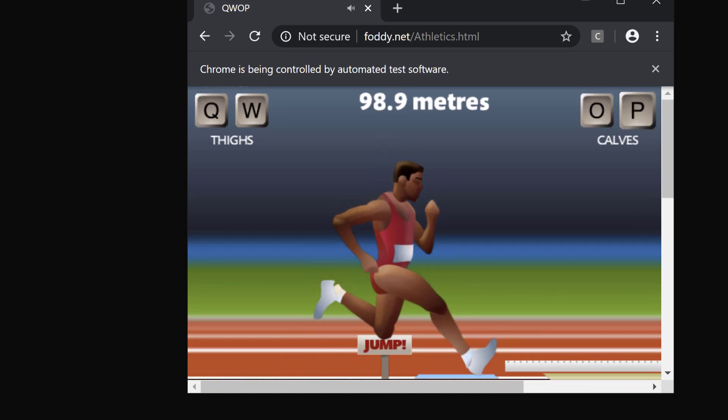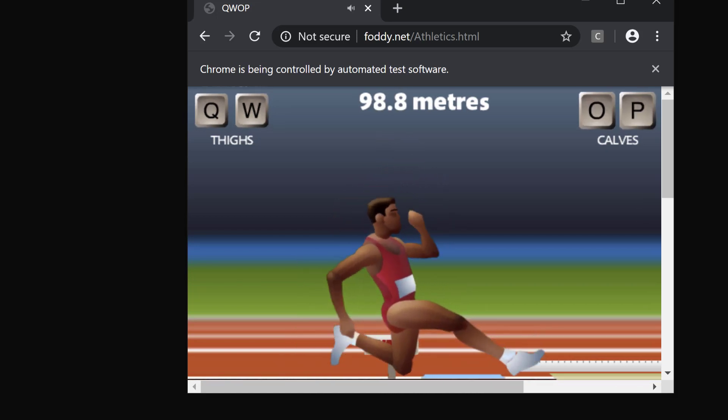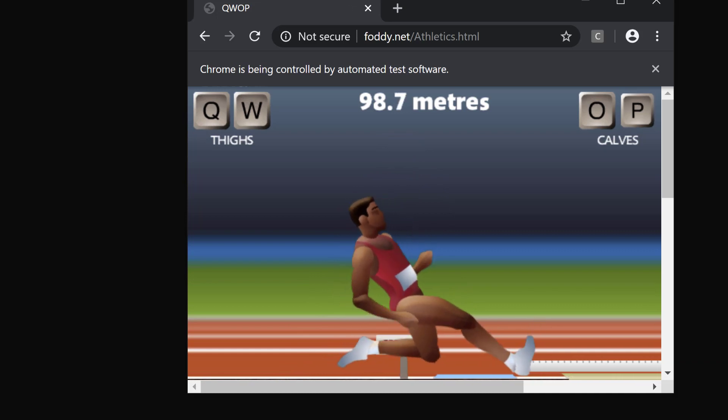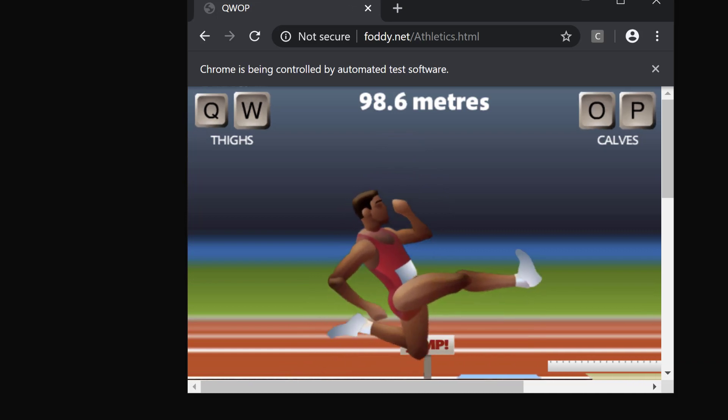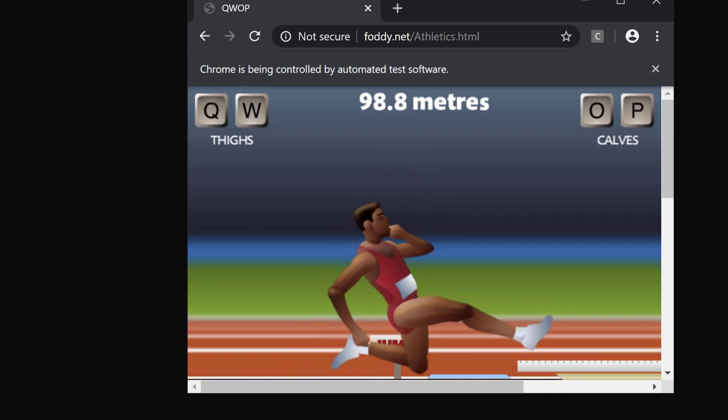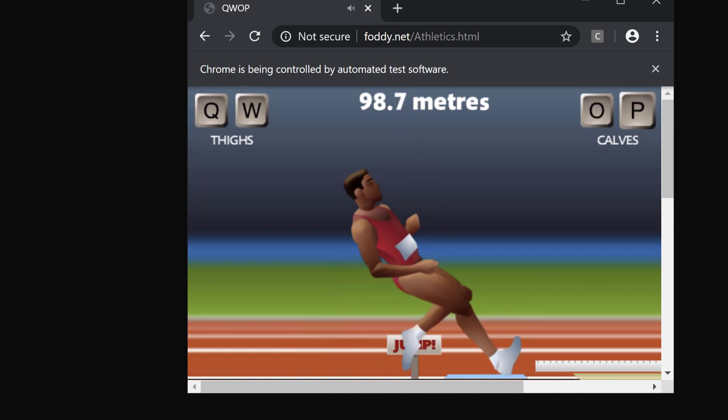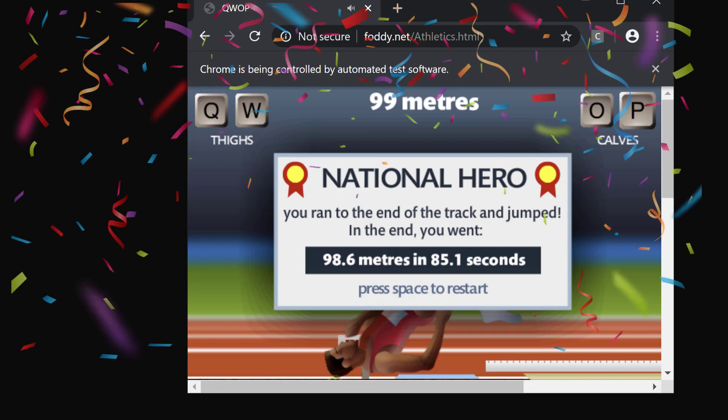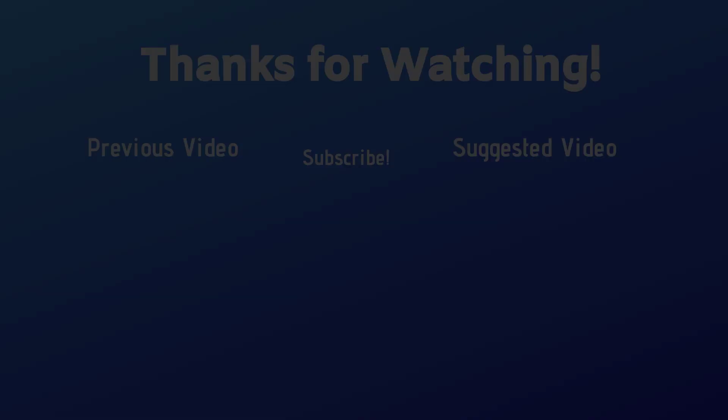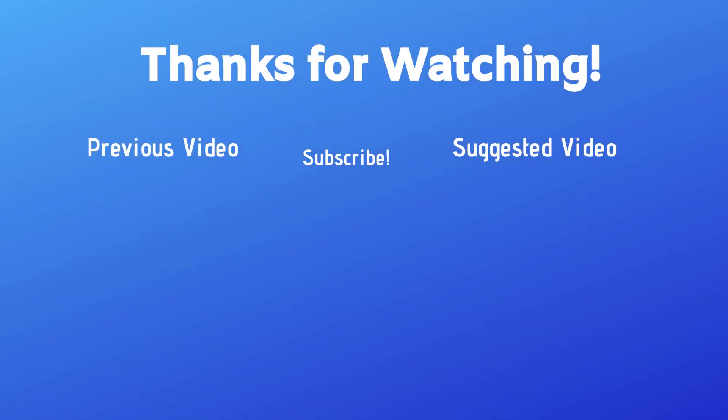Alan is coming up to the finish line and completing QWOP. We successfully created an AI agent that evolved to beat the game. Thank you very much.